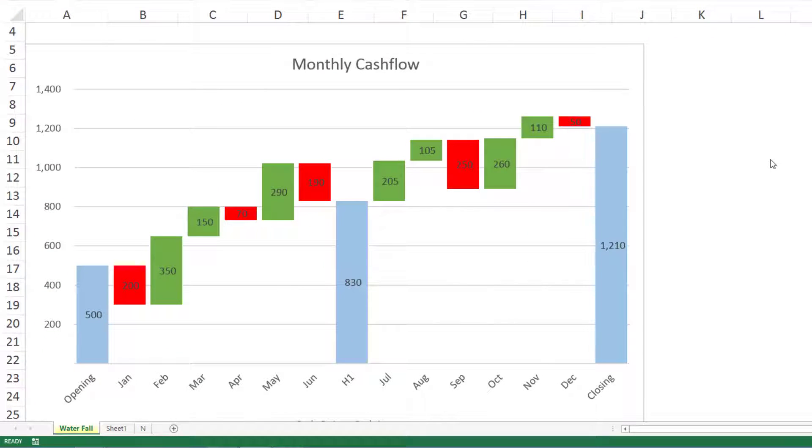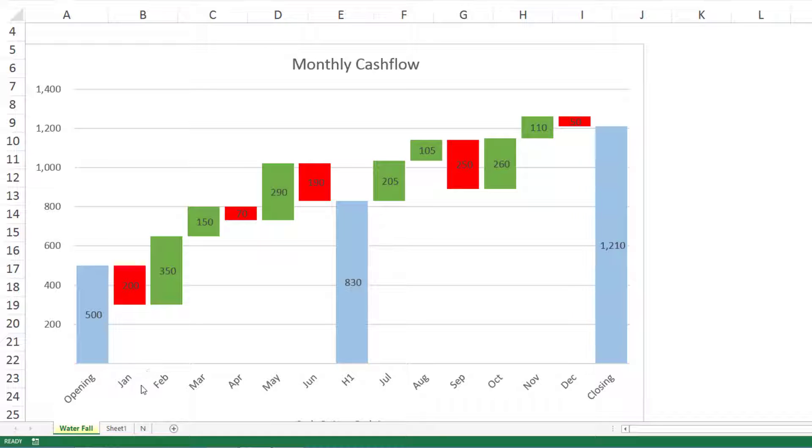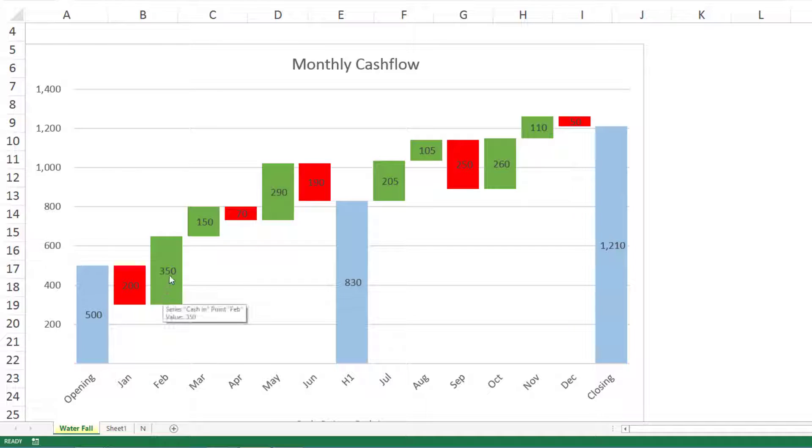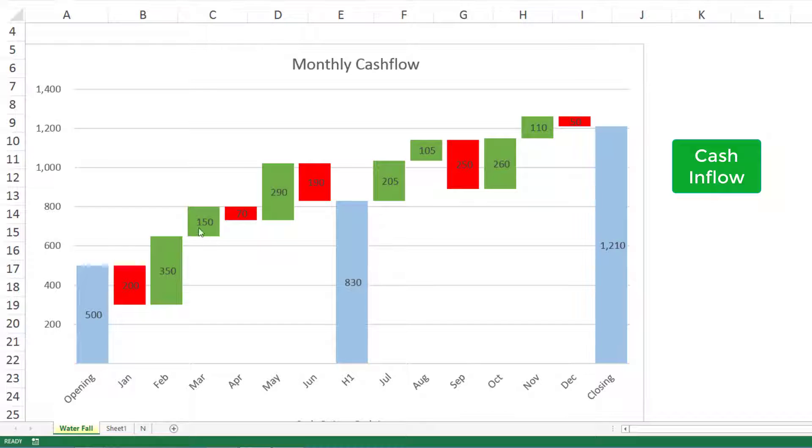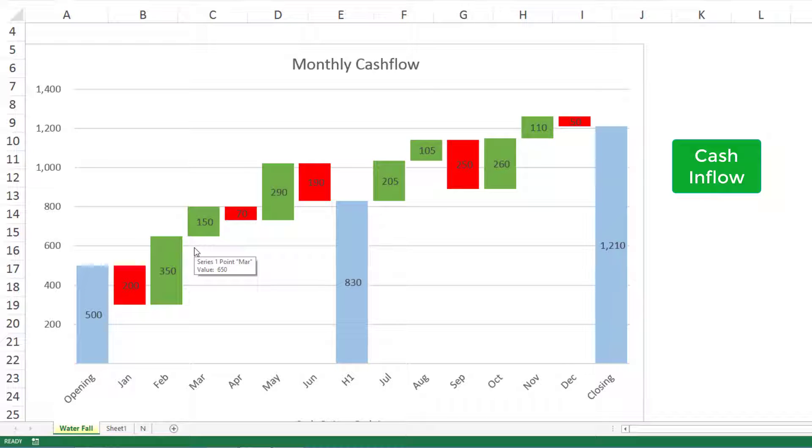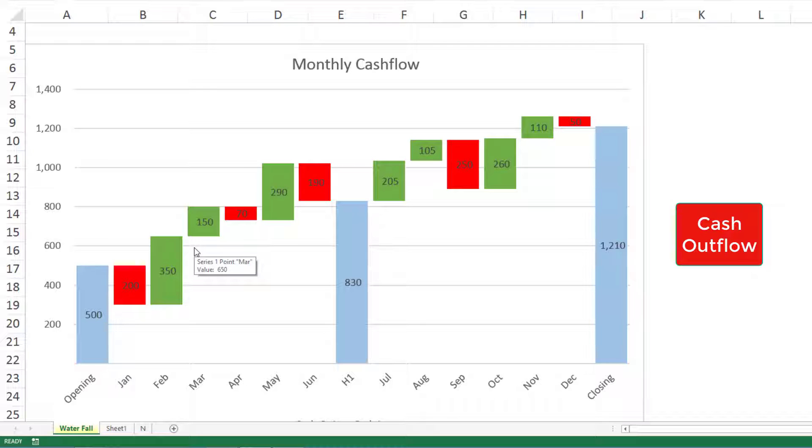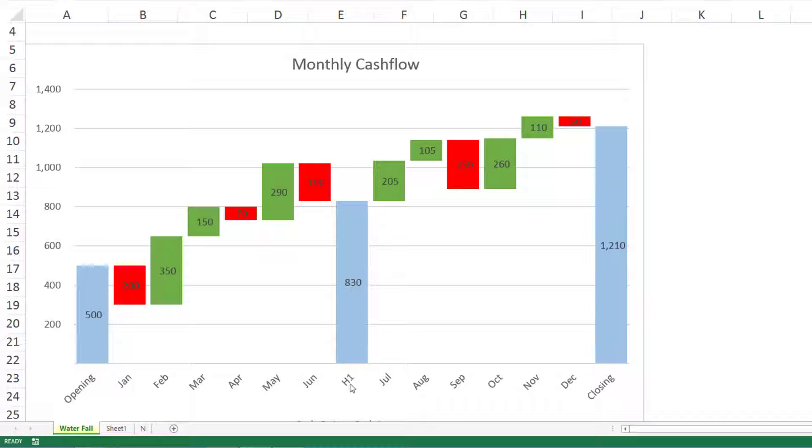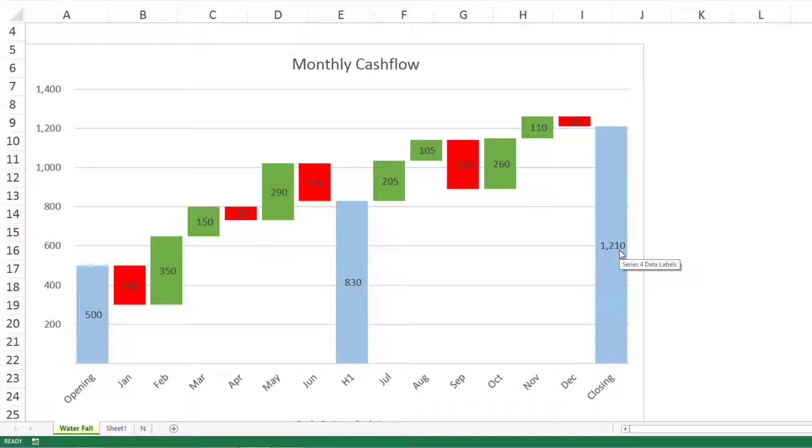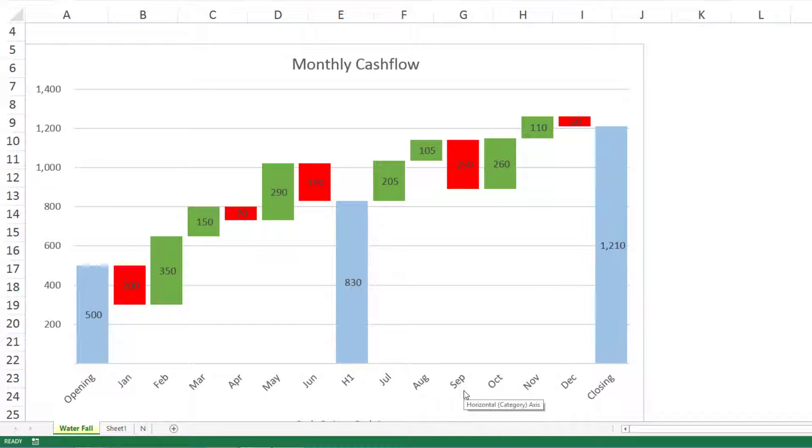Here we're showing company cash flow. The opening number was 500, let's say 500,000. January was 200 outflow, February 350 cash in. Greens represent net cash inflow, red means cash outflow. We also have an intermediate stage of half year. Finally, you're closing with 1210 at December end, with different months showing different contributions positively and negatively.